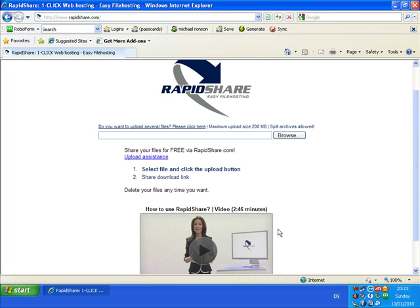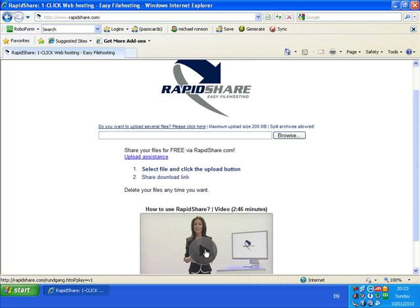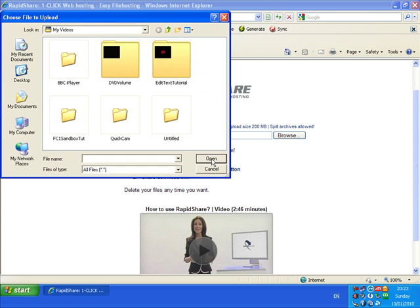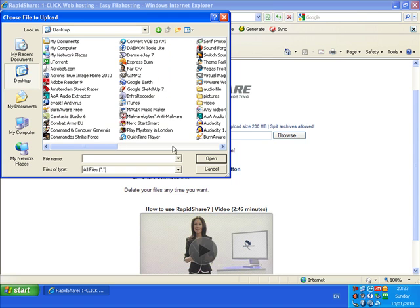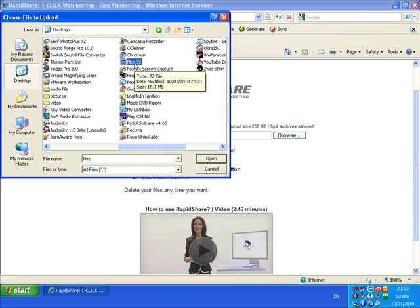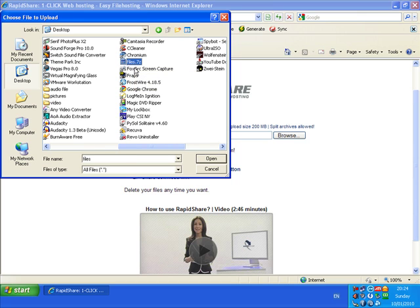And here we are at RapidShare. There's video instructions here. Tell you how to go on. And what you do now. You click on Browse. Browse for that file. Which is on the desktop. Files. And there it is. Files.7-Z. Select it. And then click Open.